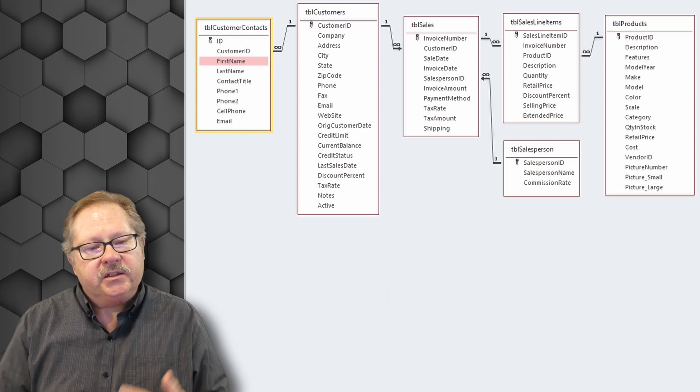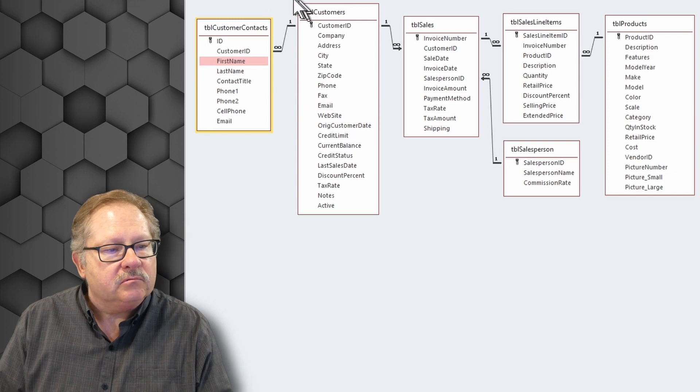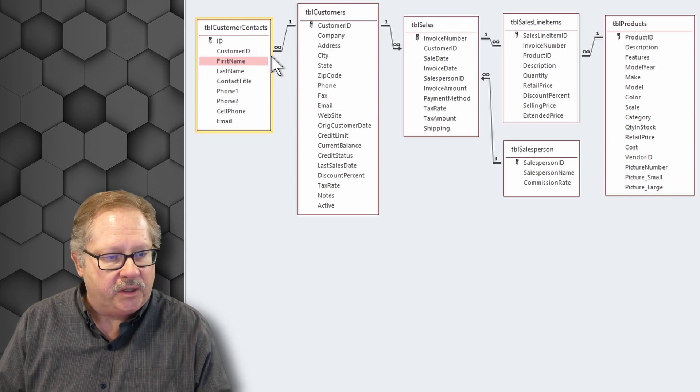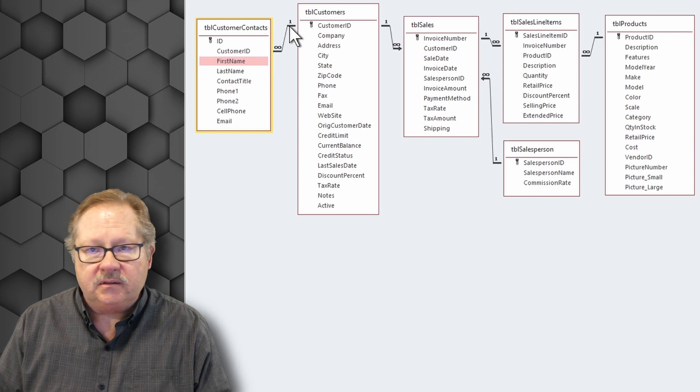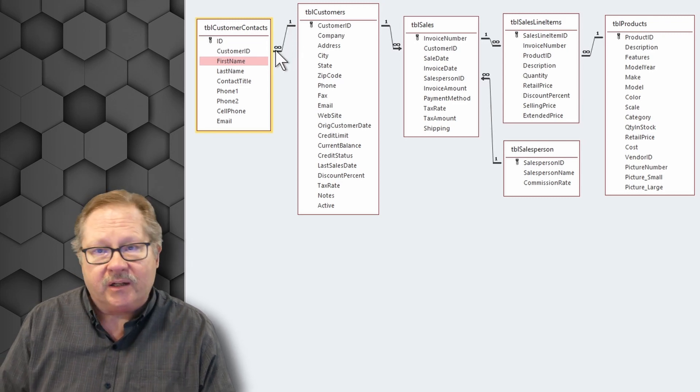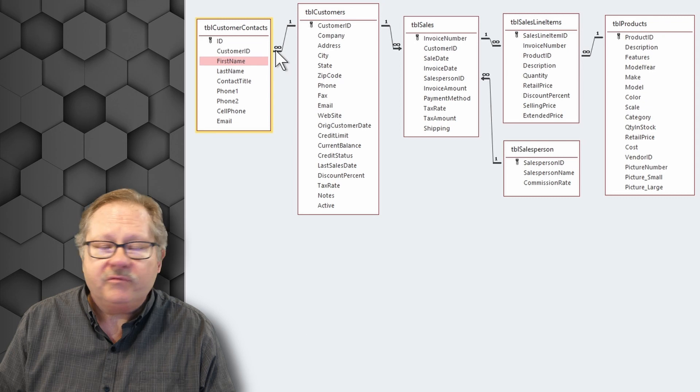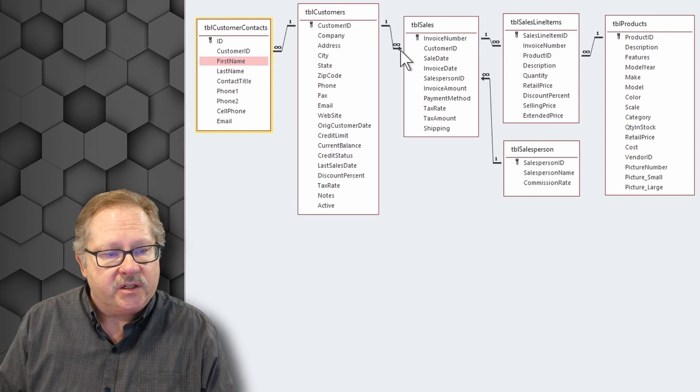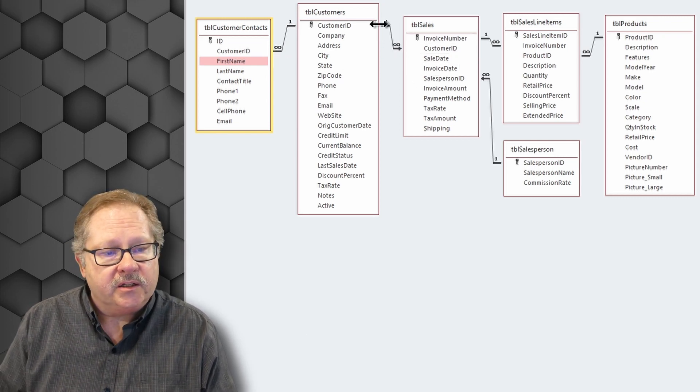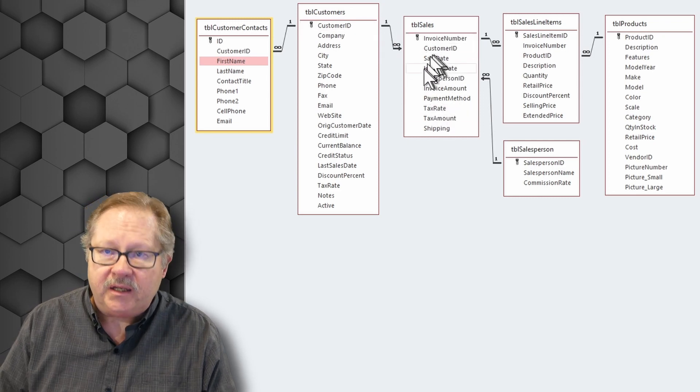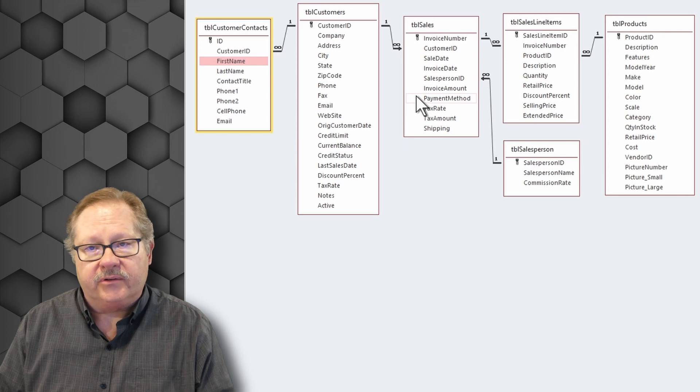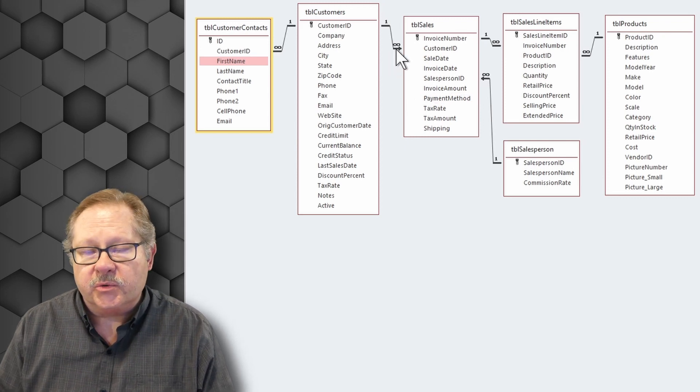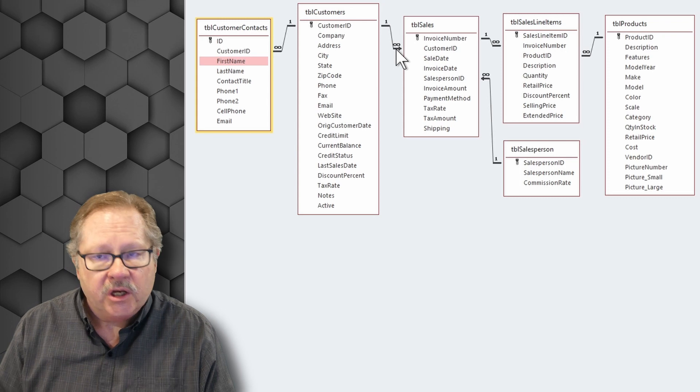Now, a typical relationship will look like this here that I'm showing on the screen. It'll have a one side, and then it'll have the infinity symbol to represent the many side. There are also variations on the one-to-many, and you see this arrow here. Basically, it's a one-to-many, but there doesn't have to be a match in the other table in this situation. It's what they call an outer join.